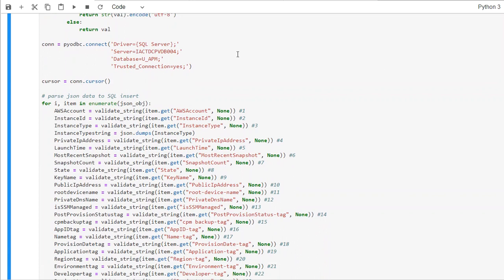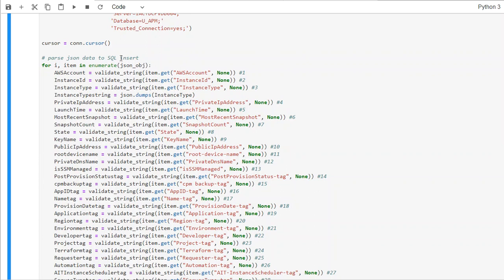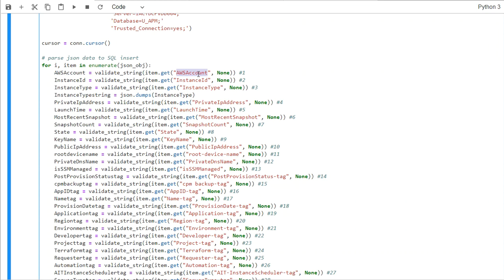And then what we do is we loop through that json_object and assign each column into this particular AWS account is a variable and also a column. So I'm putting the value of AWS account column into this variable, AWS account.